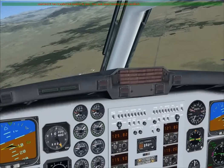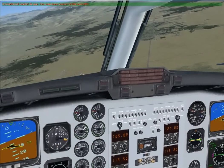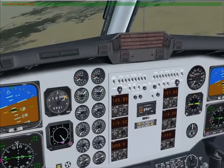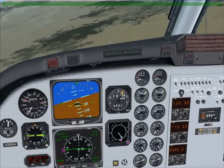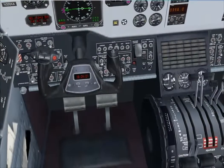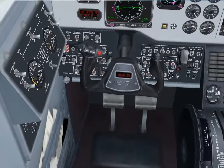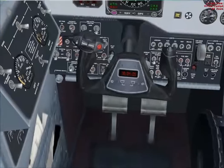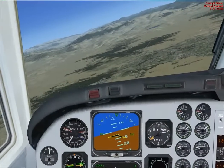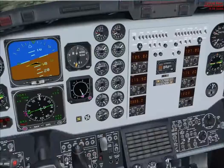Okay, approach checklist. Landing lights on. Landing lights is on. Verify for me, auto throttle arm is armed and verified. Yeah, primitives are armed. Okay, thank you.